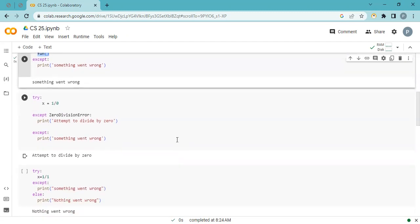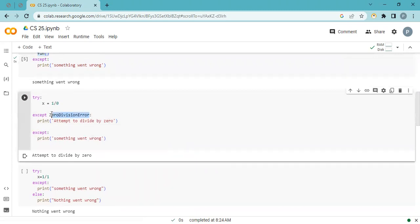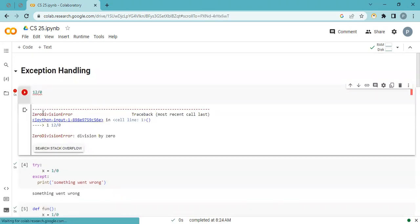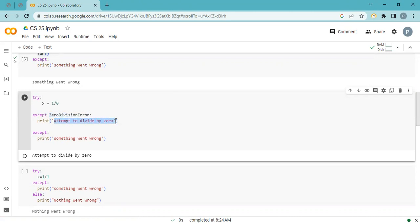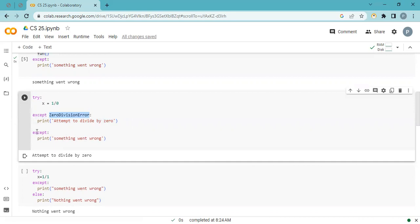One more possibility: if I already know a specific error might occur, I can handle it by name. When this particular ZeroDivisionError is raised, I want to display a proper custom message: 'Attempt to divide by zero.' If the error is something other than ZeroDivisionError, it goes to the generic except block instead.